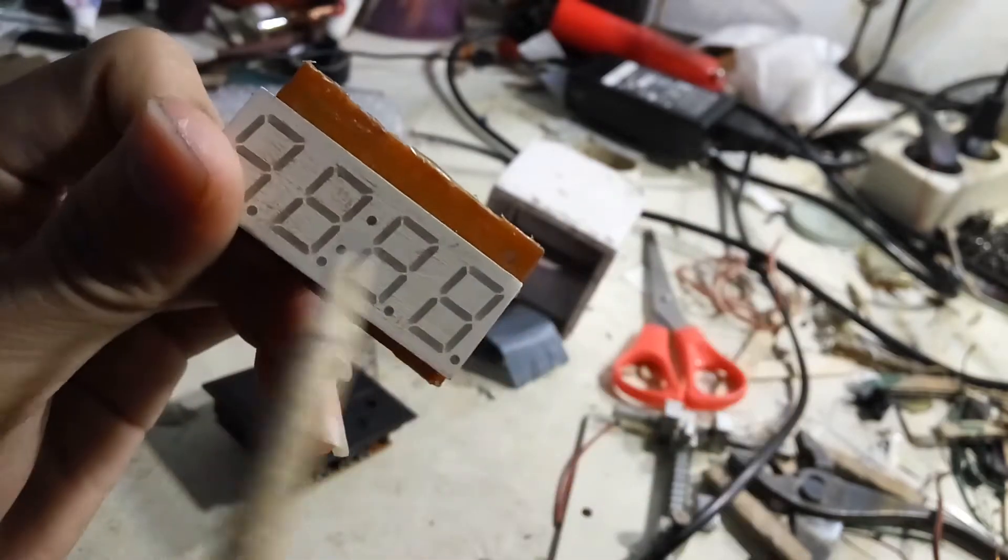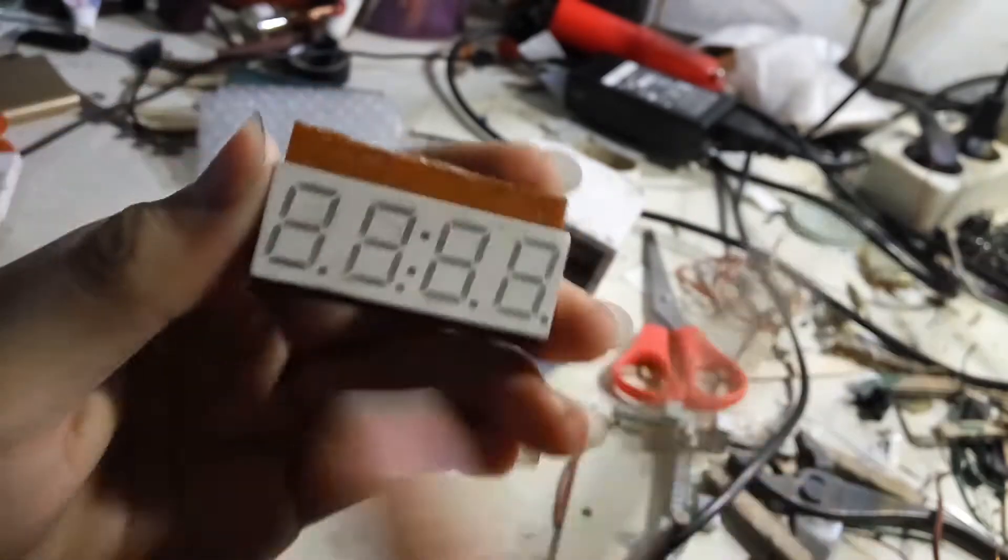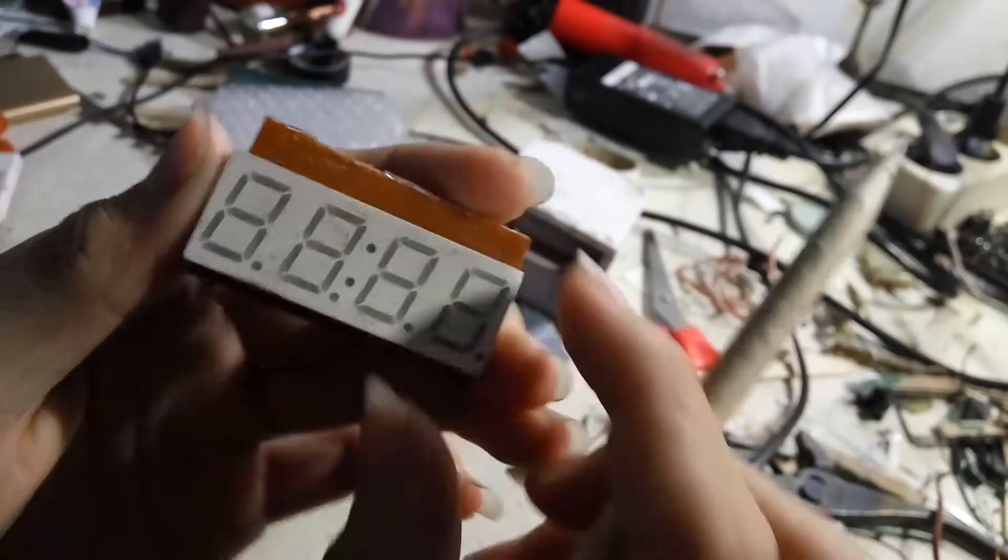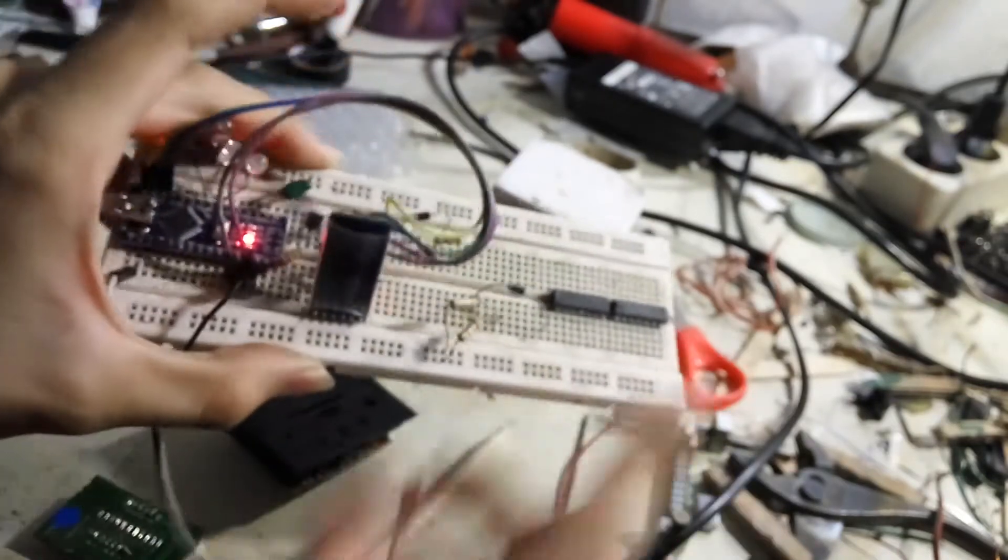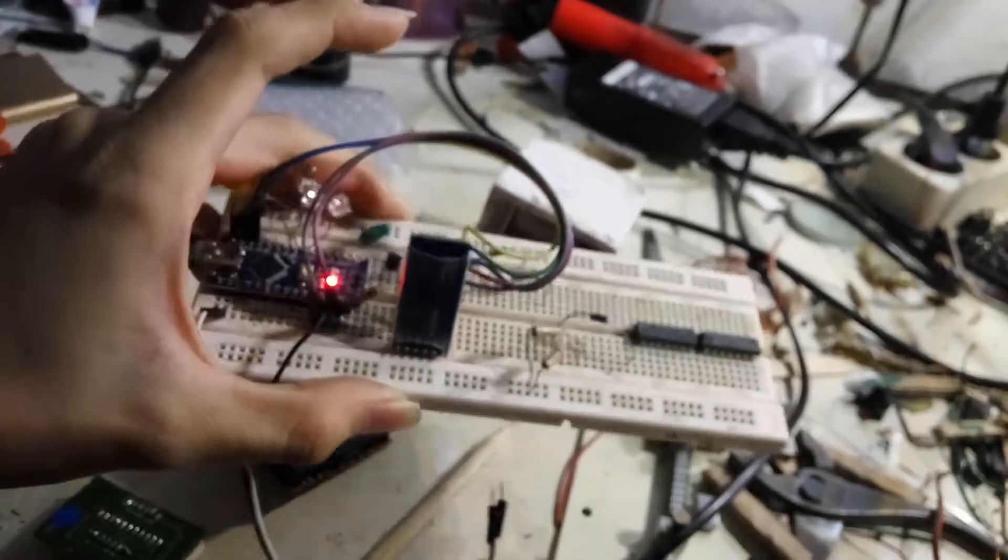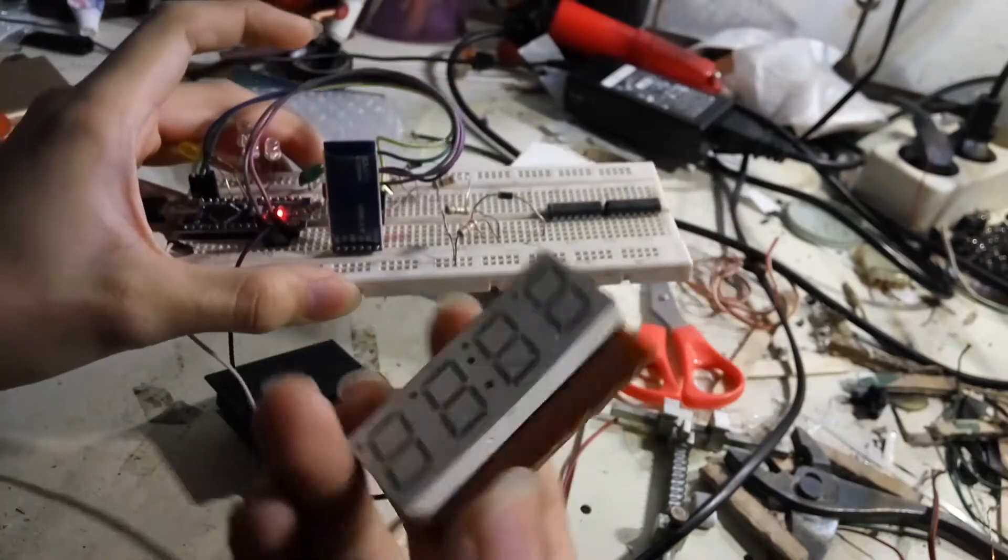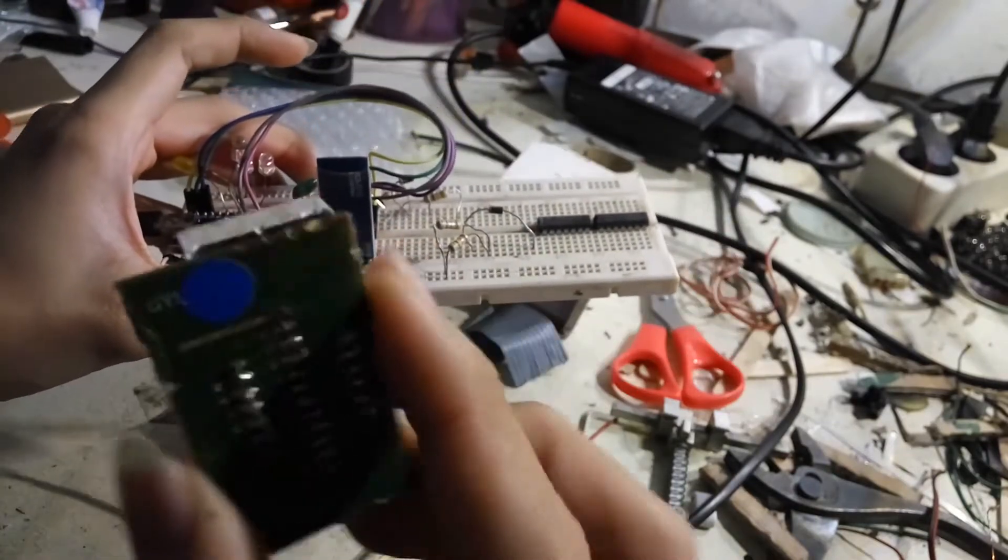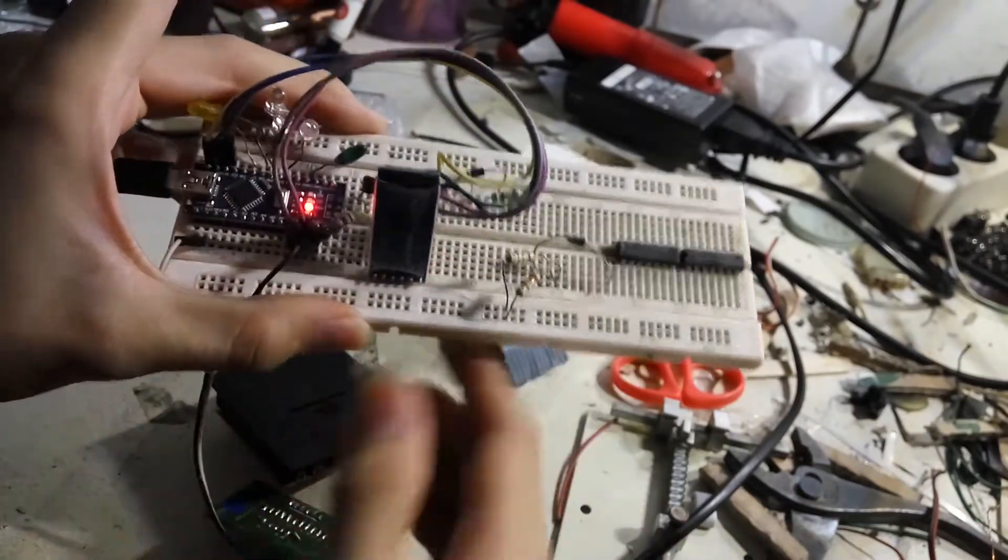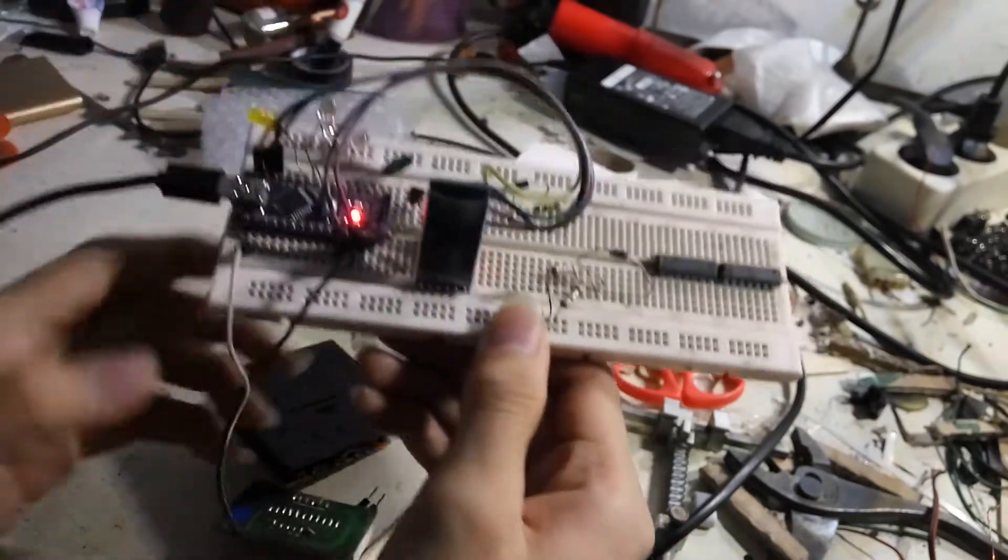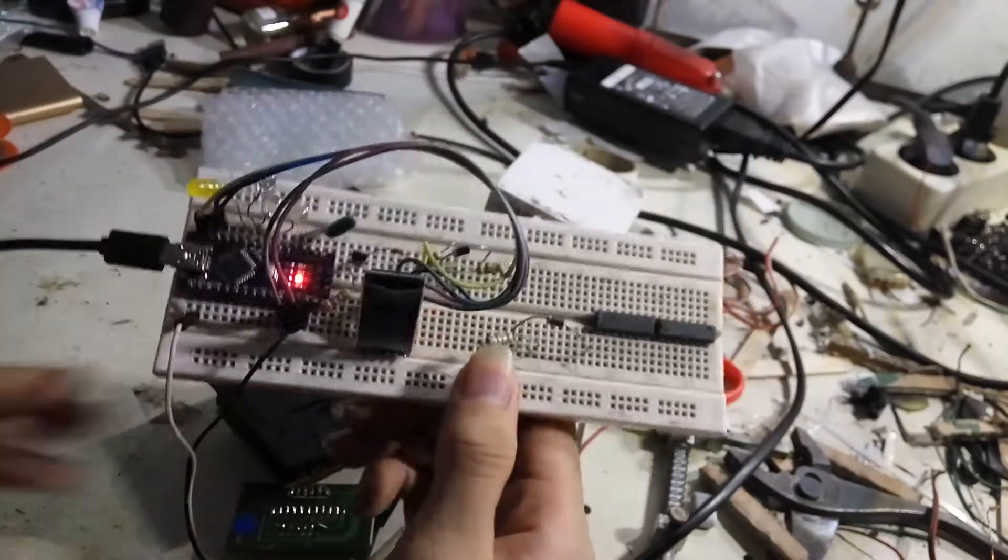Because the 7 segment has 4 digits. And I will use Arduino to find what the common pin is, maybe it's anode or cathode.